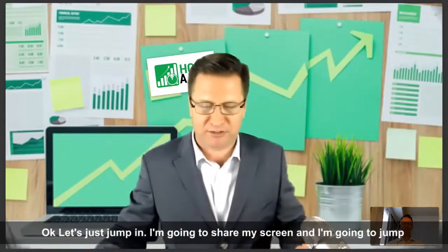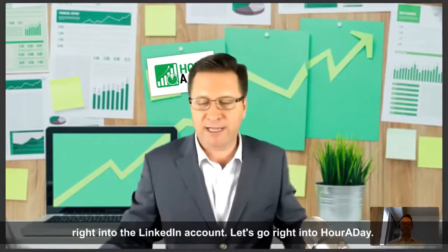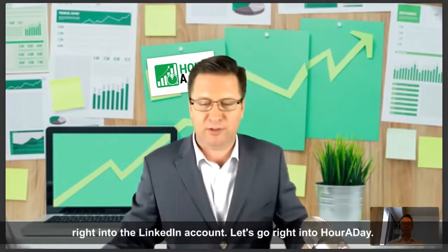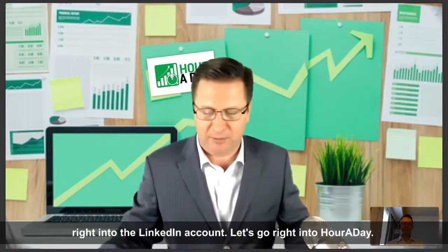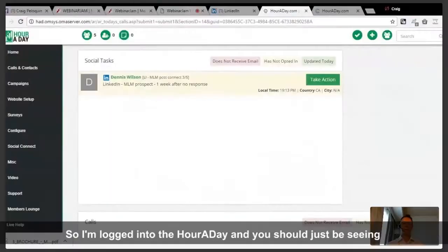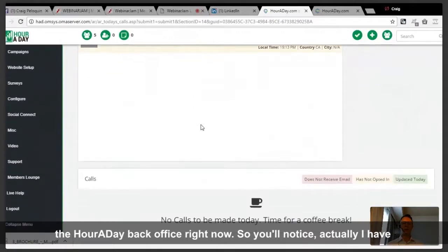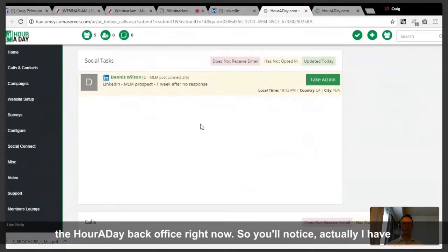I'm going to share my screen and jump right into the LinkedIn account. Let's go right into hour a day. I'm logged in, and you should just be seeing the hour a day back office right now. That is awesome.